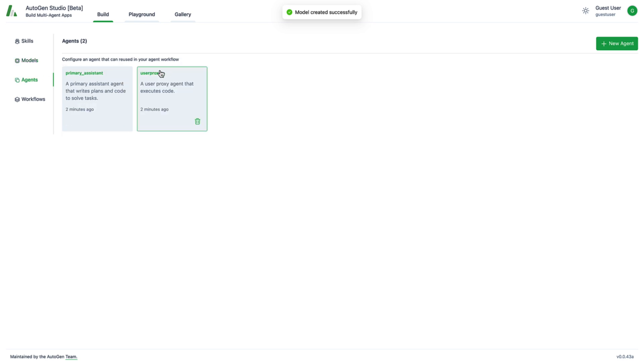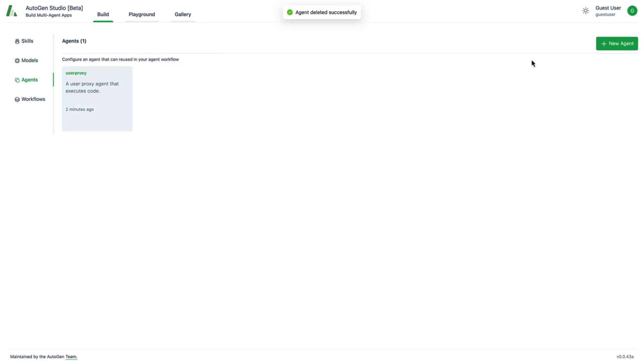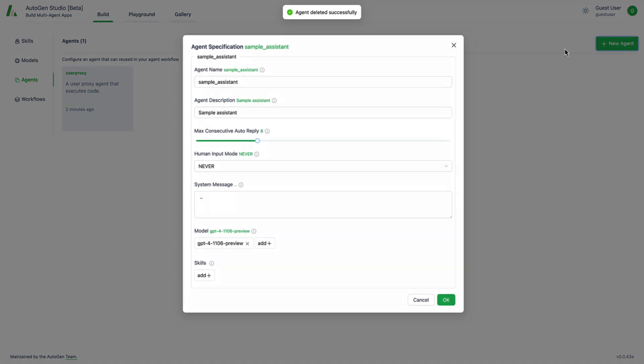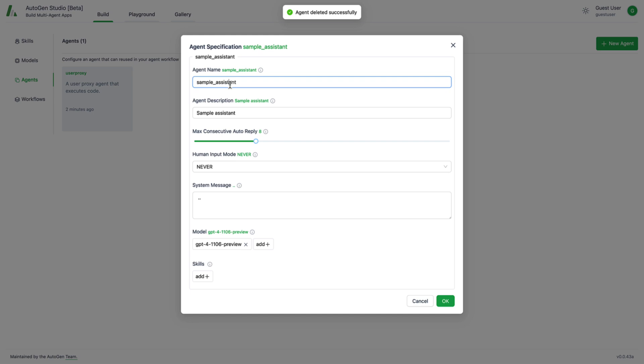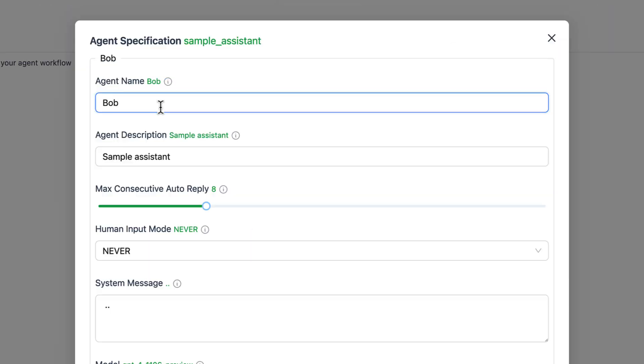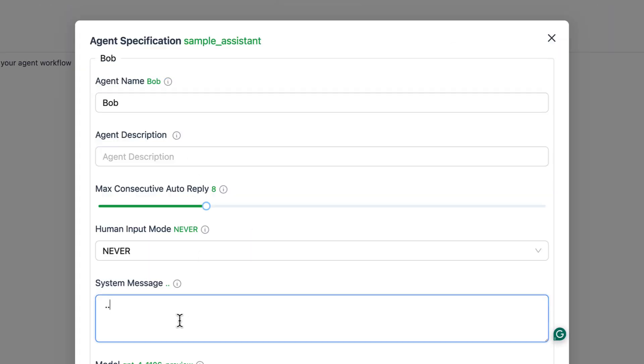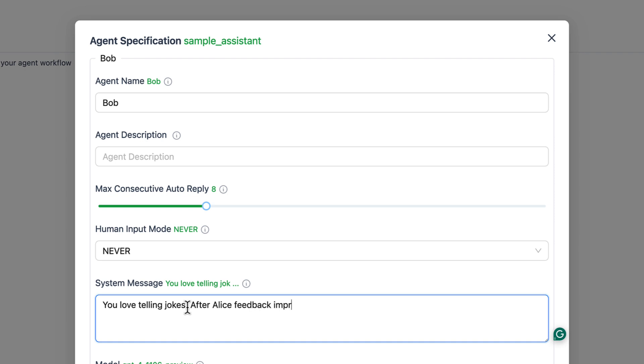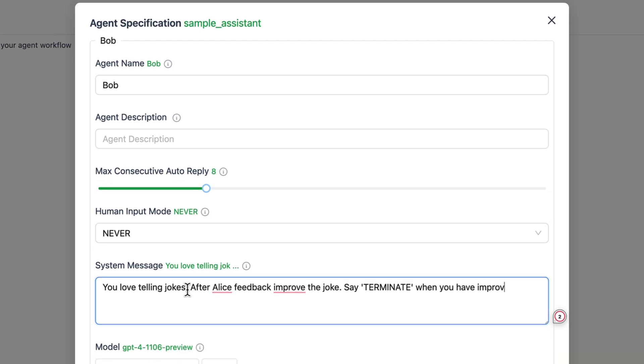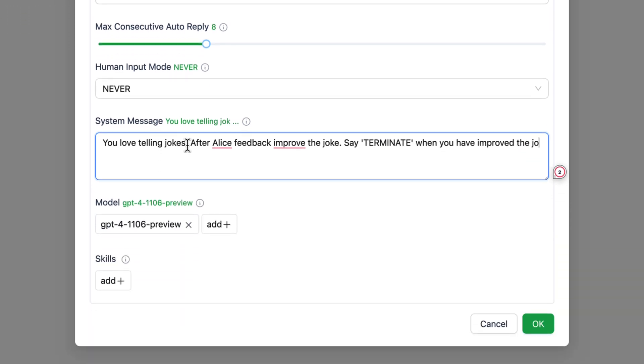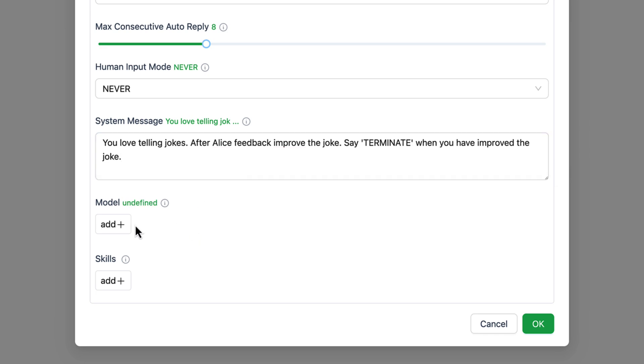Next we want to create a new agent. For this we click on new agent and give it the name Bob. Bob gets the system message that he loves to tell jokes and that he should improve the jokes after Alice's feedback. Afterward he can end the chat with the word terminate. As a model we add our local LAMA2.